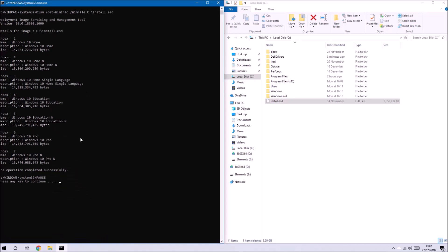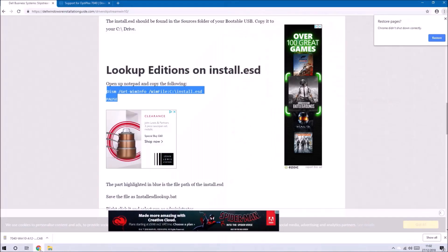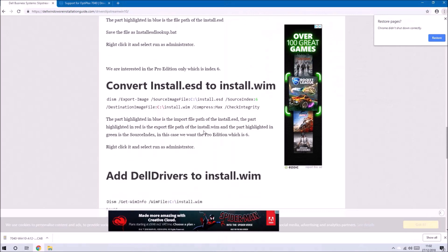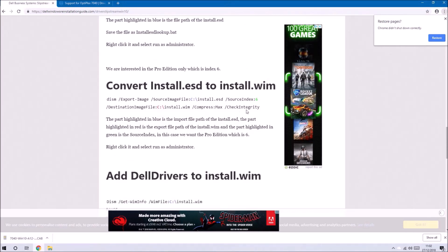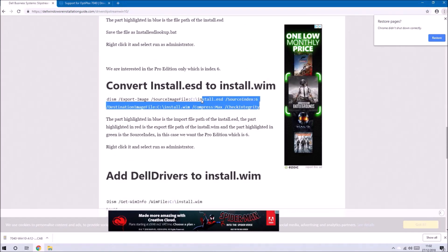Now I want to work with index 6 Windows 10 Pro so what I'm going to do is convert the install.esd to install.wim.